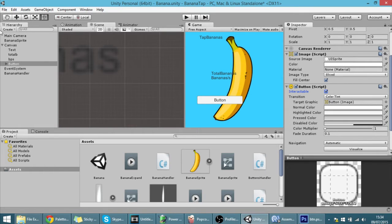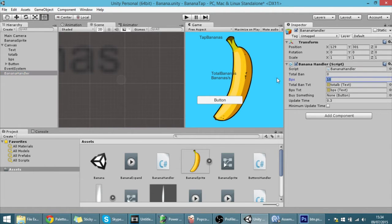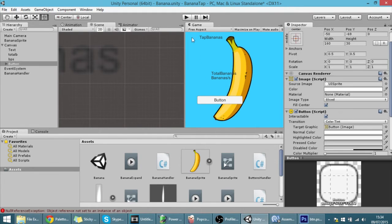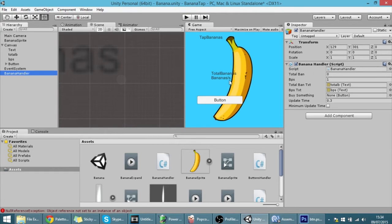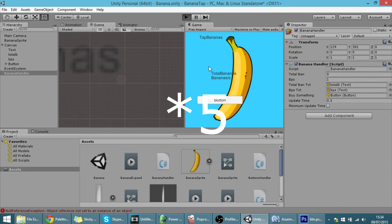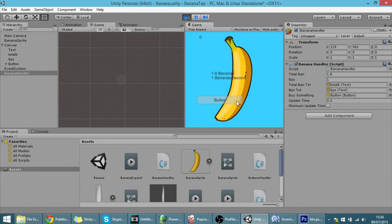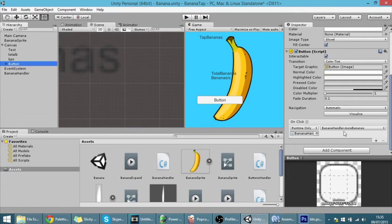I'm going to change bananas per second to one so you can actually see the button gray out. Of course I also have to drag the button into the buySomething field. Now if I hit Play, you'll see the button is grayed out while bananas are smaller than five. When it reaches five — bam — you can actually buy it. That's exactly what you want the button to do, and that's basically how a button works.